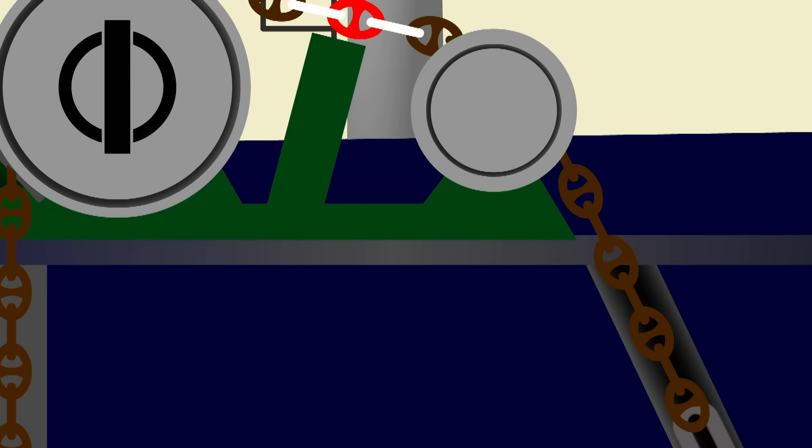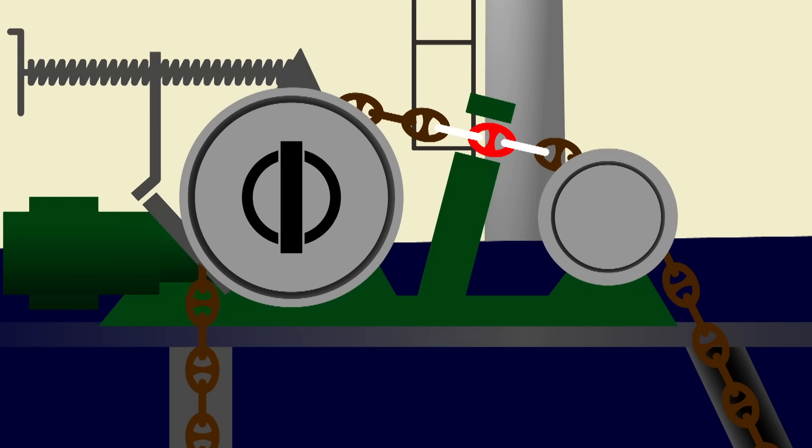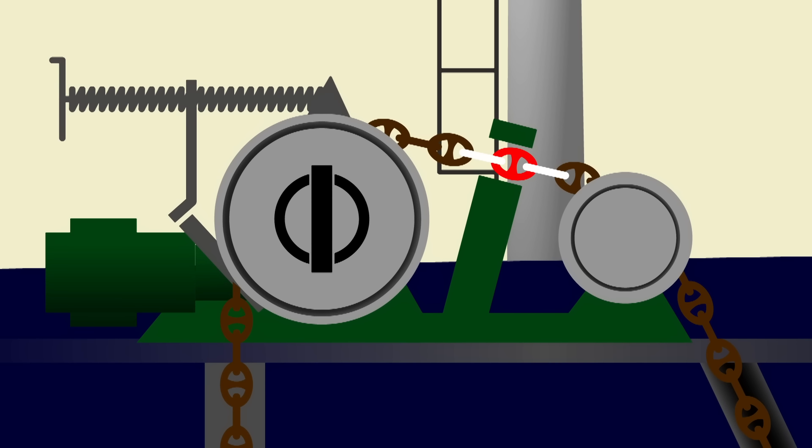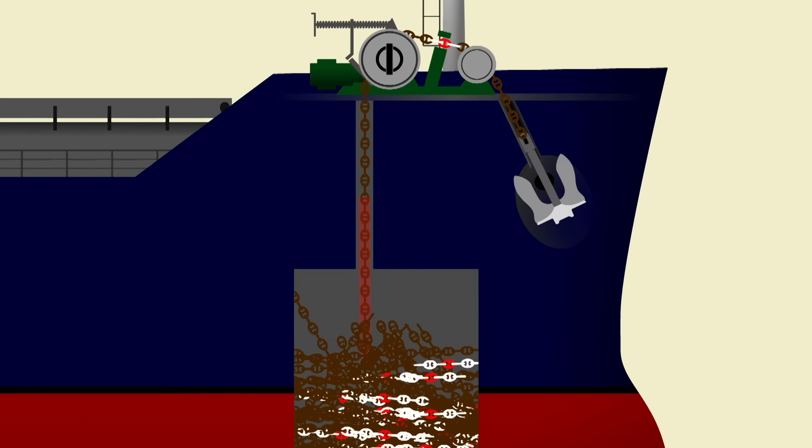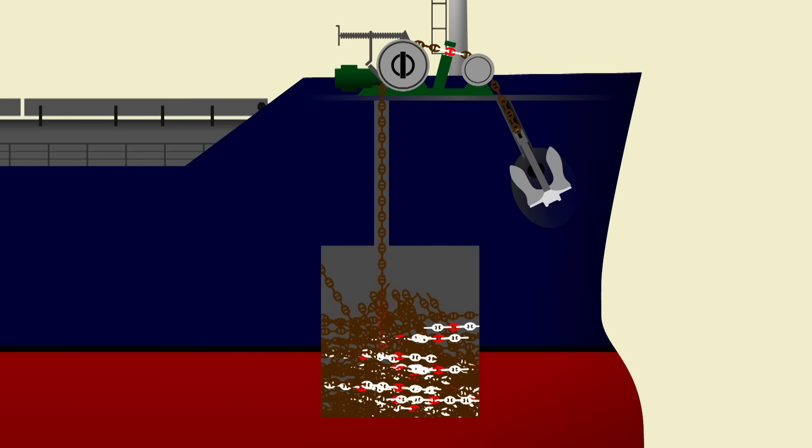Following the anchor chain into the ship we can see the machinery at work. The chain leads up the horse pipe, over the windlass, down the spurling pipe and into the chain locker. Within the chain locker it's attached to the ship at the bitter end.